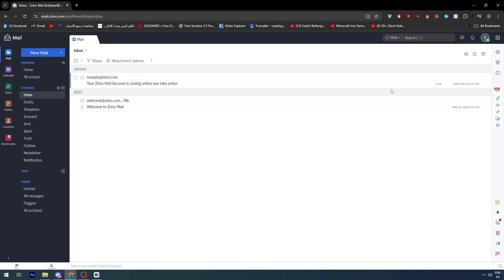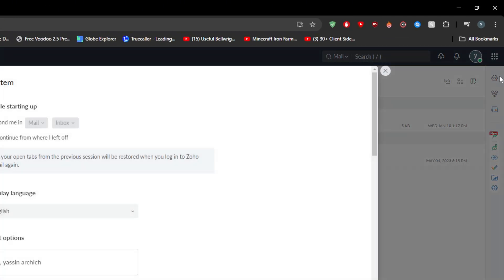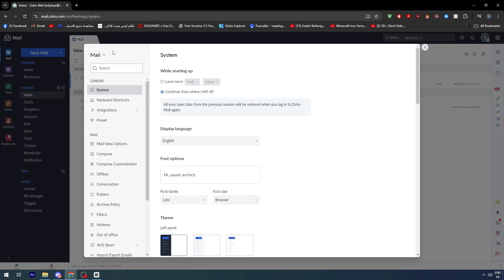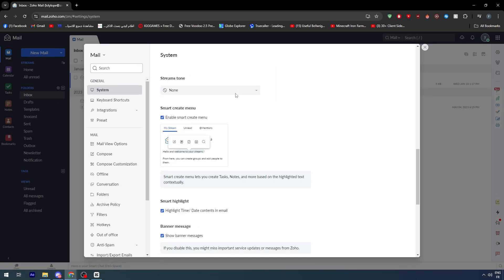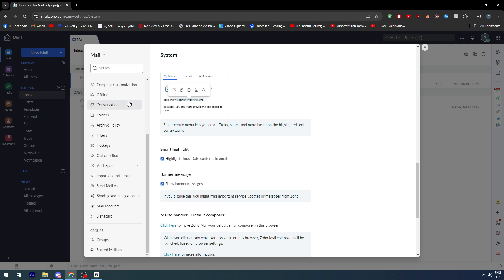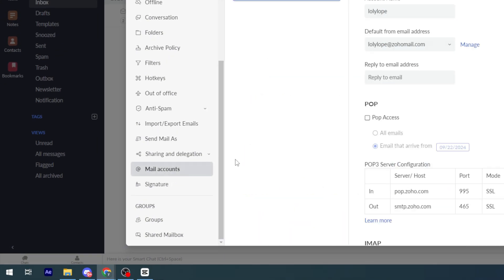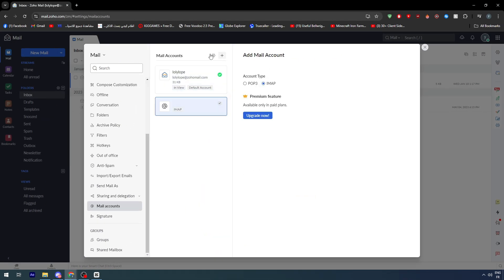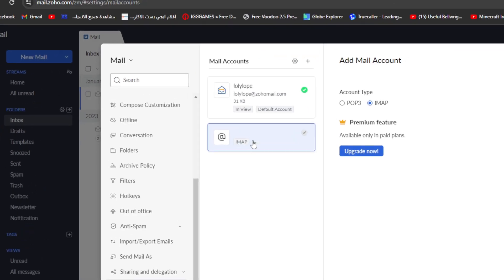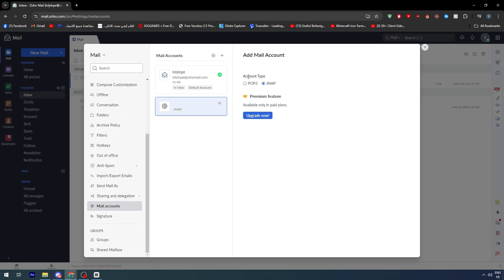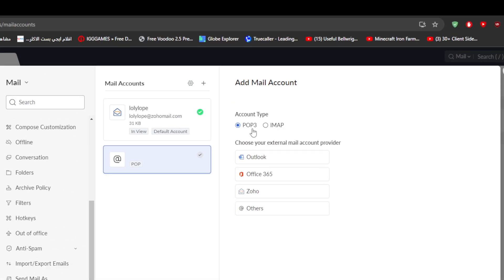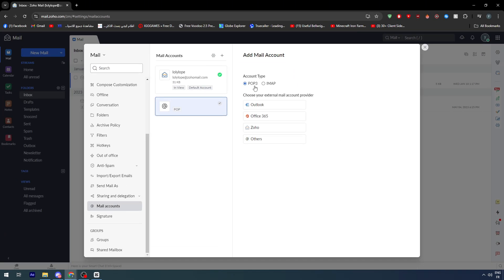Once you've done that, you will have to go here to the settings. You open the settings and this window will open for you. Now here you will notice there is mail accounts. Simply click on it, and after you open this, you will have the account type. You can go here and choose POP3. This will allow you to choose one of these four options.